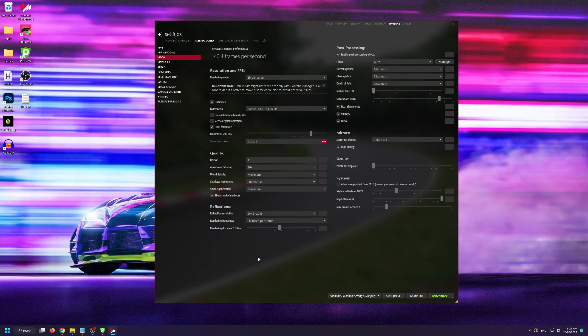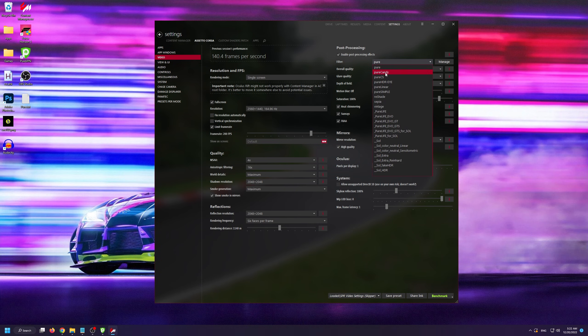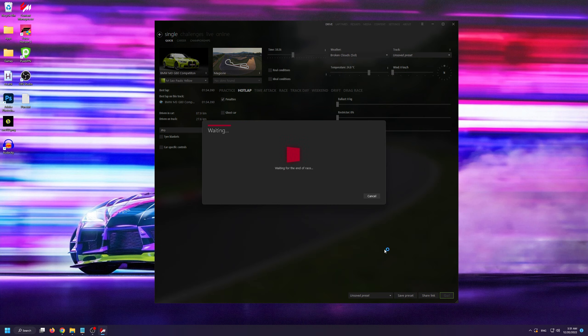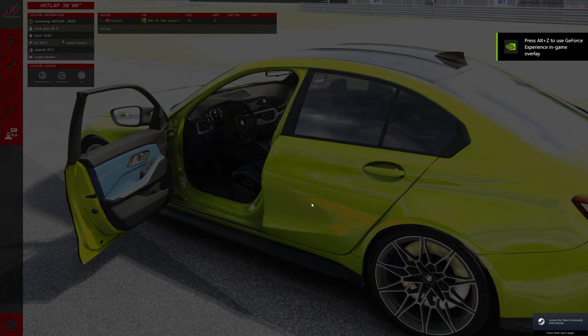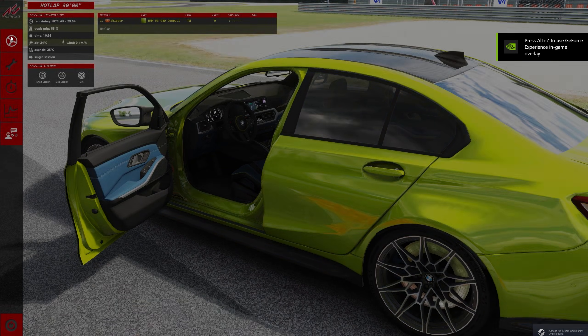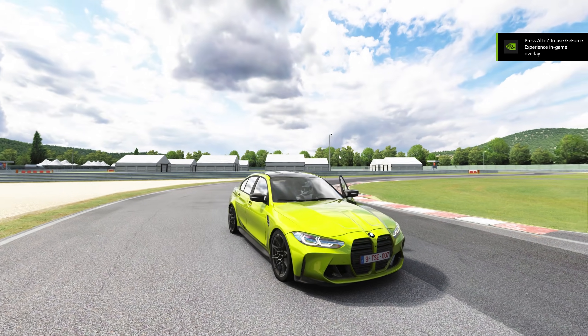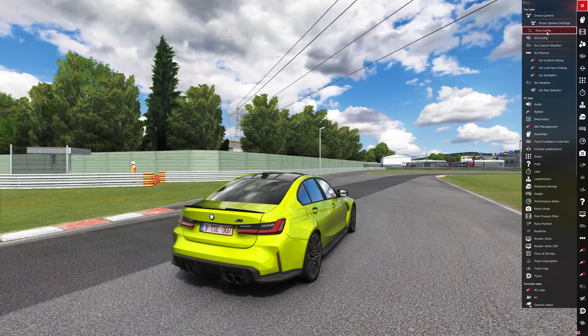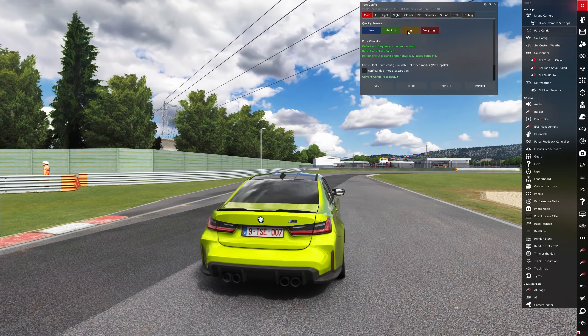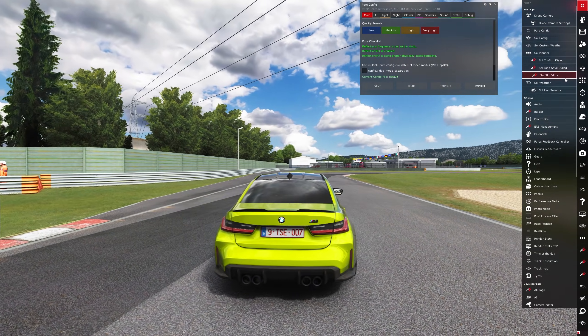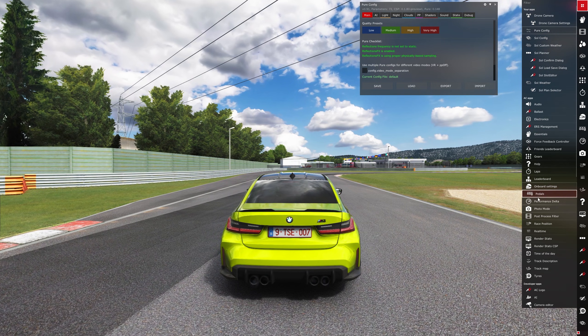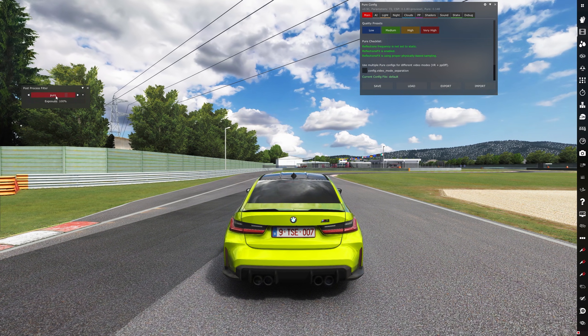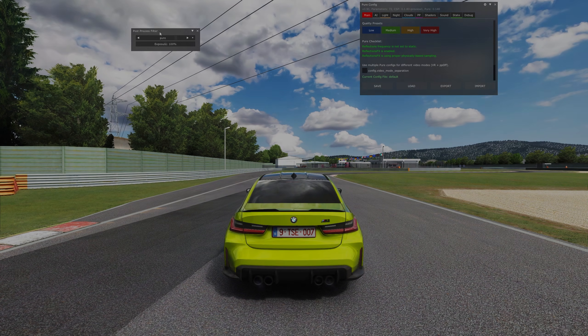Finally, on the right-hand side, under filter, I suggest using Pure or Pure Candy. Now let's just load up Assetto Corsa so I can show you how to customize and adjust Pure. When you're inside Assetto Corsa, go to your apps and open up Pure config as well as post-process filters since we'll need them both.